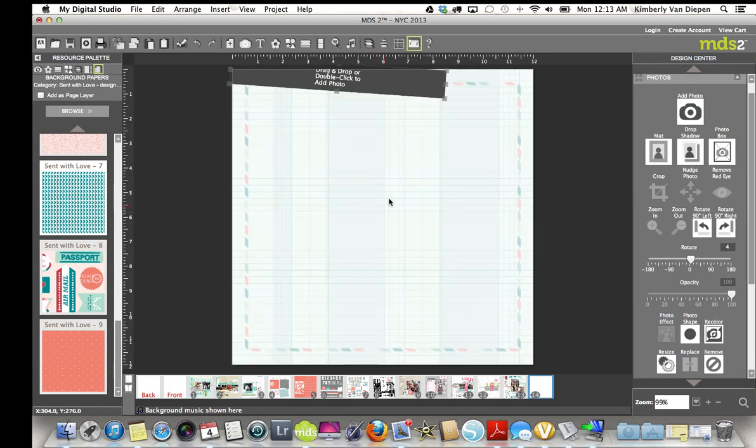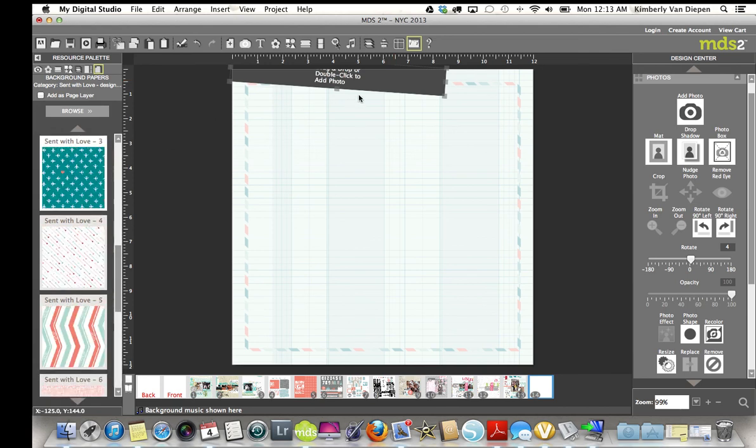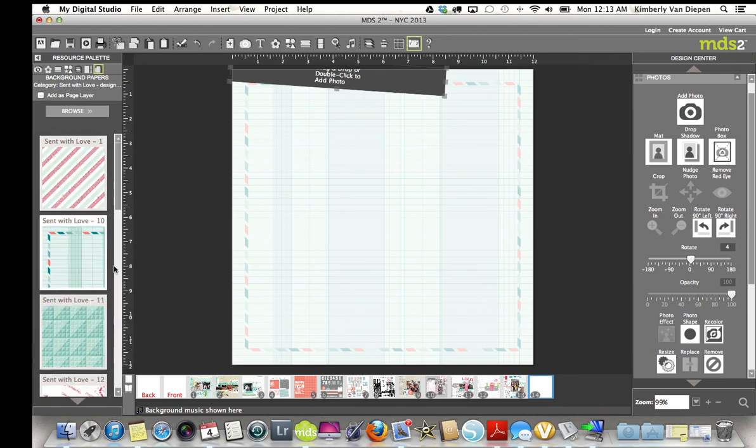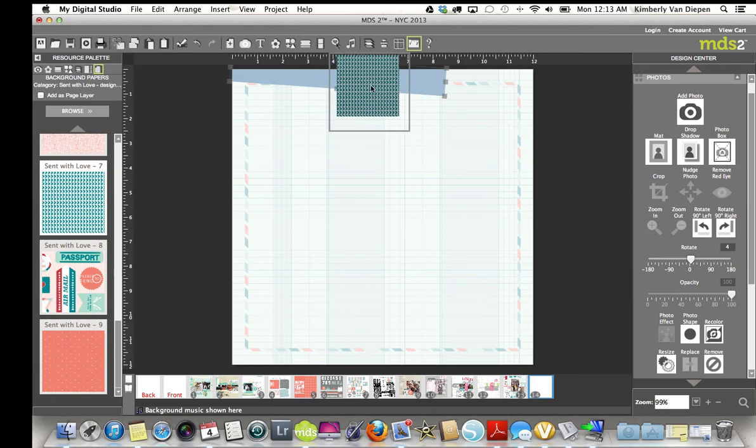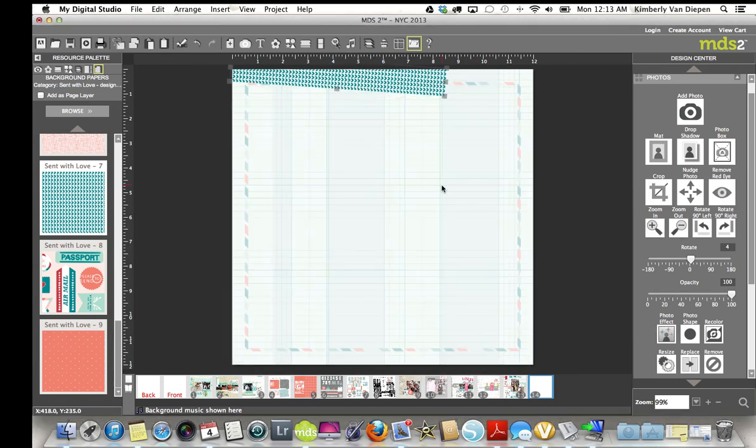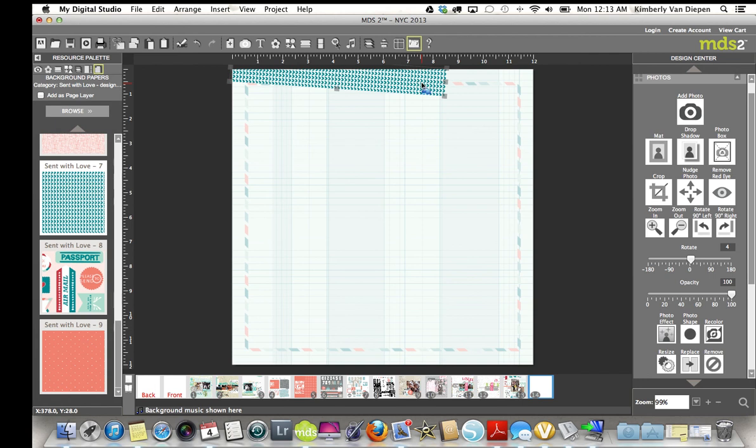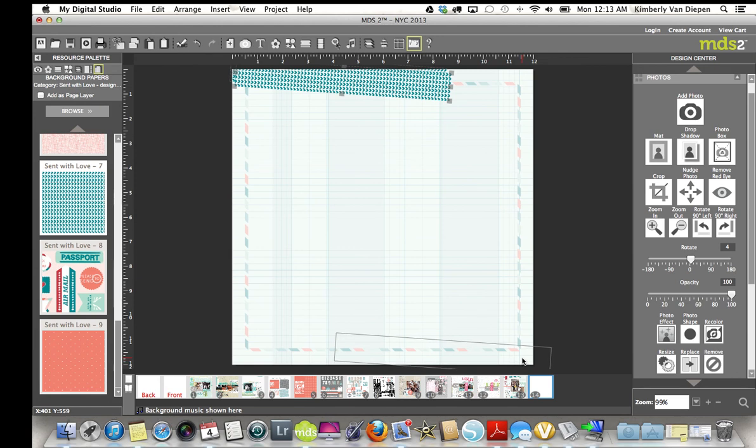Oops, not what I wanted. Command-Z, that's the undo button. I use that a lot. And my computer says, I'm tired. There we go. So, I went ahead and used this. I actually did a copy and paste for this as well, because I really liked it, and brought this paper on down here as well.